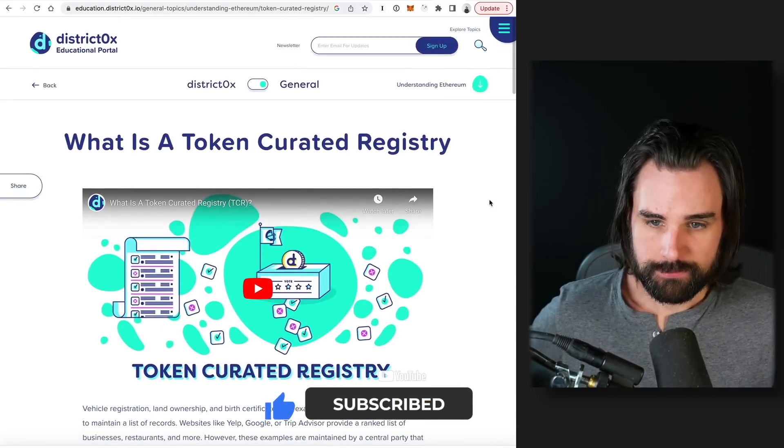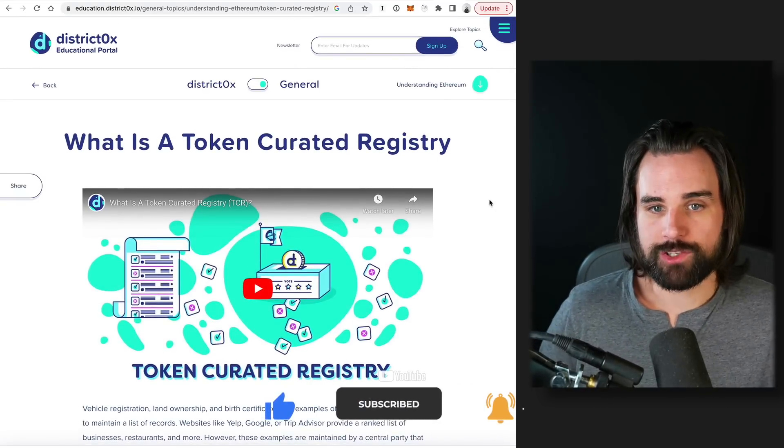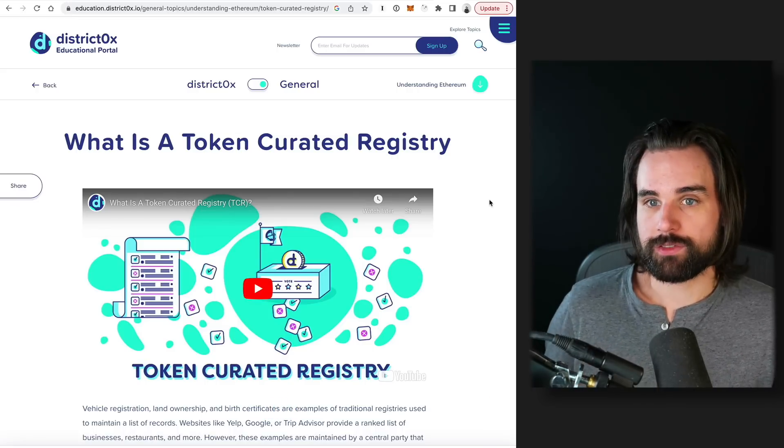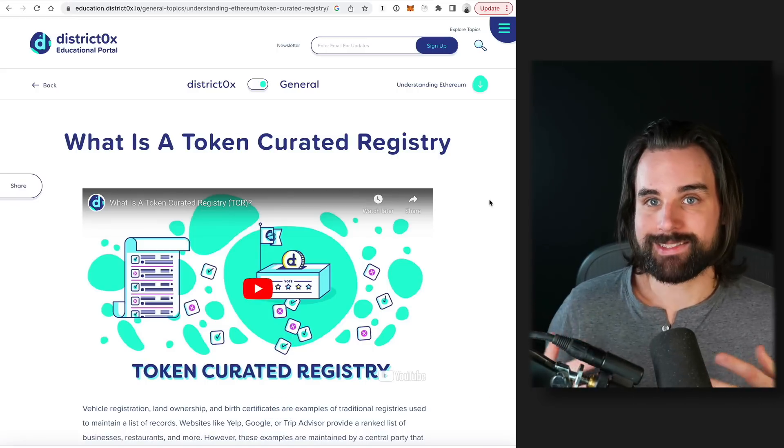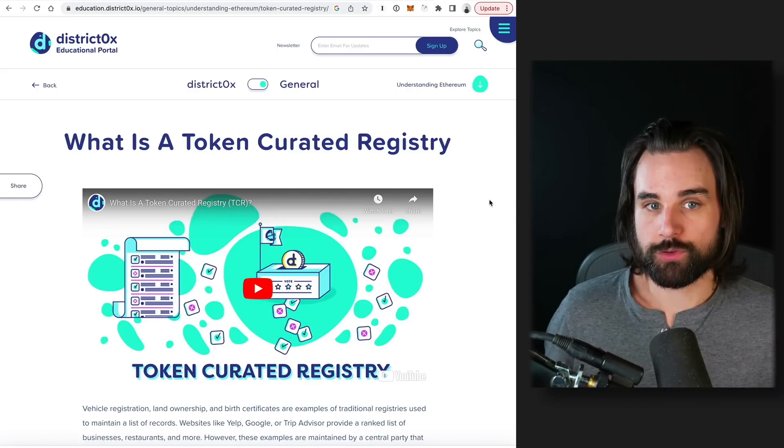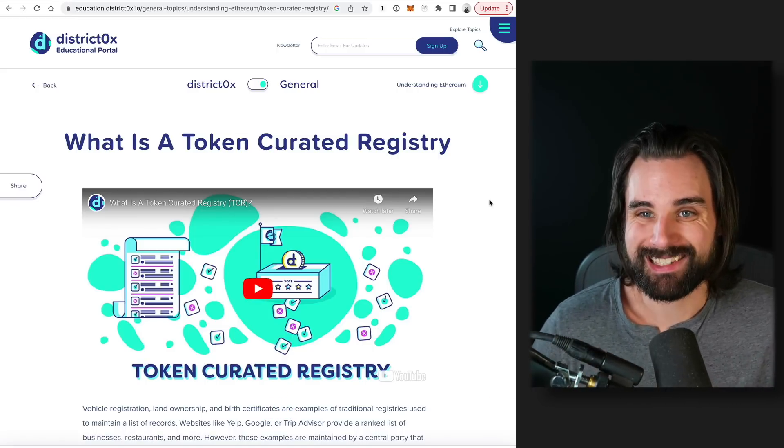So basically you have a token incentive to basically create the best list out there and you're rewarded for creating the best list in a decentralized way. So think about the problems with centralization on an application like Yelp. So whenever you go type in on Yelp, like best restaurant, best sushi restaurant in San Francisco, and then you look at the rankings there. Here's the number one, here's the number two, here's number three. Ostensibly those results come from Yelp reviews, like users getting on the platform and actually submitting the best answer.